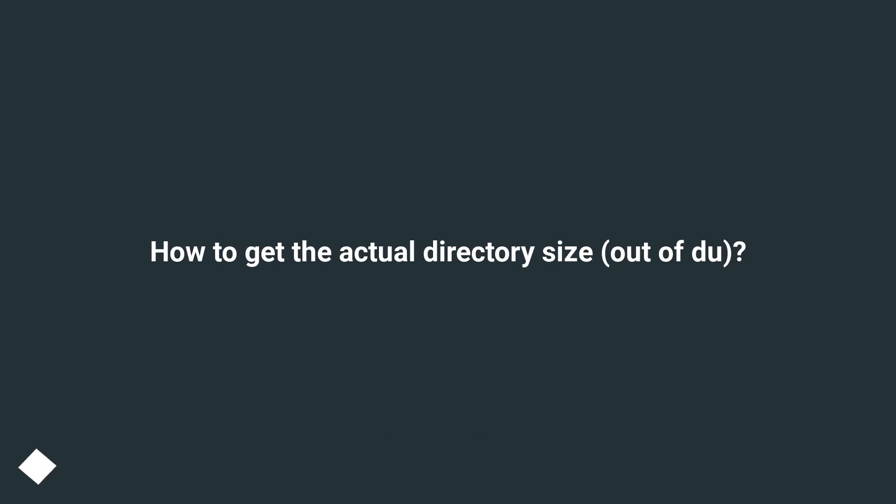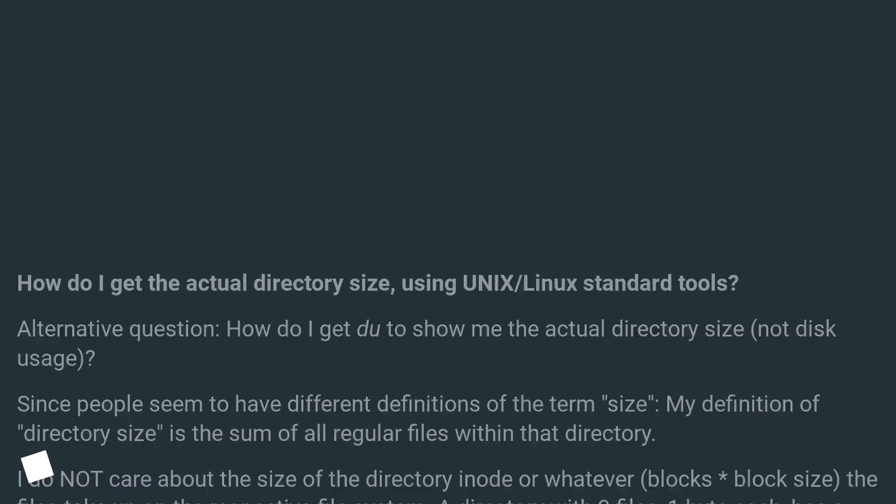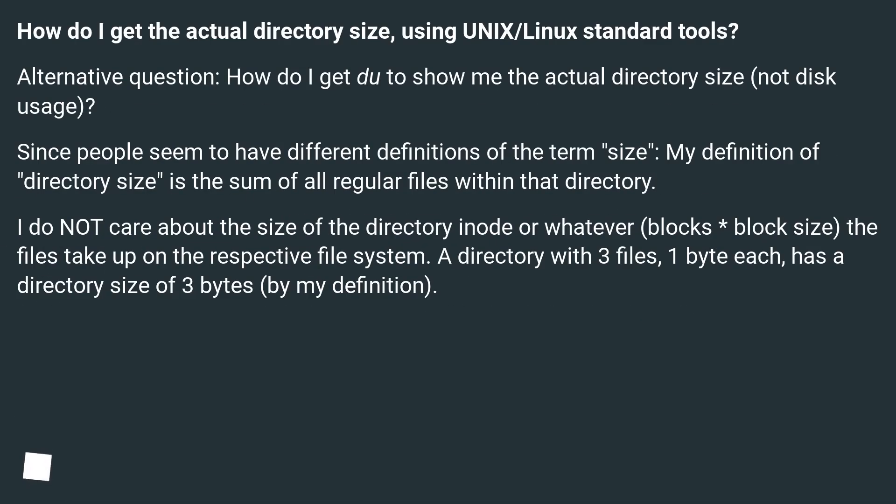How to get the actual directory size using Unix/Linux standard tools? Alternative question: how do I get du to show me the actual directory size, not disk usage?